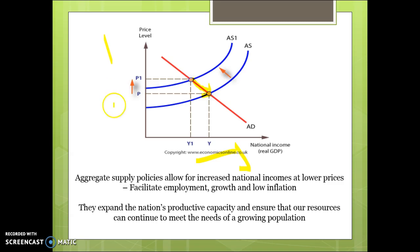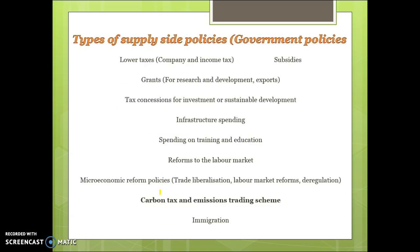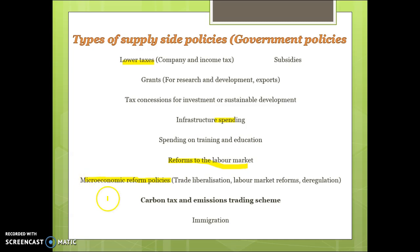These policies expand the nation's productive capacity to ensure that our resources can meet our growing population. Examples of supply-side policies include lower taxes, subsidies, tax concessions, infrastructure spending, reforming the labour market, deregulation, and microeconomic reform policies — measures that restructure particular markets as opposed to macro policies that look to reform the economy as a whole. Carbon emissions and carbon tax are also examples, though they're no longer in existence.